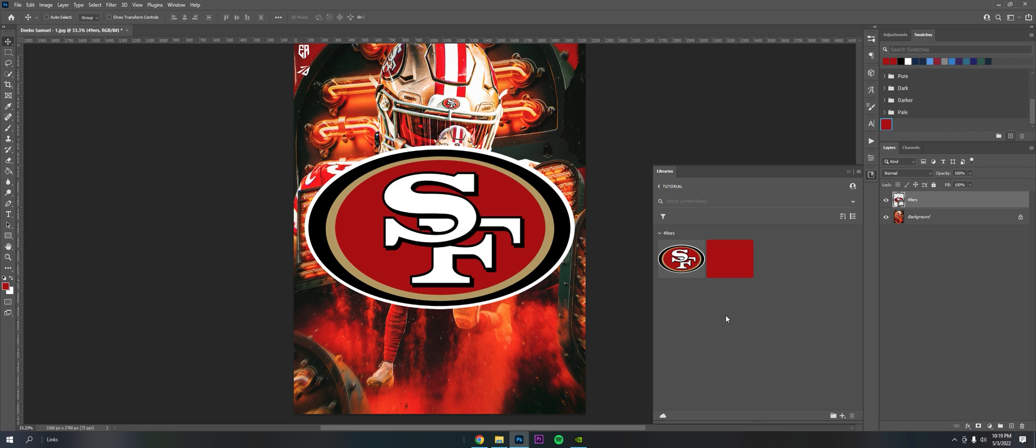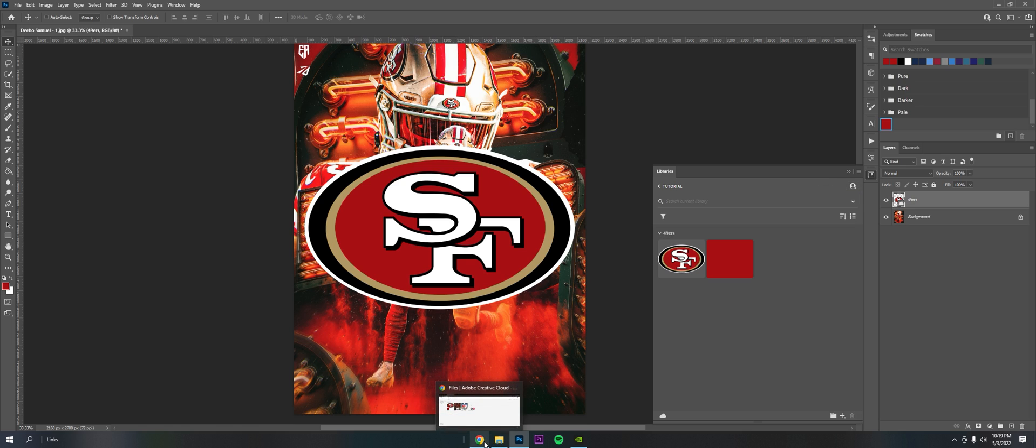Right, another thing I want to mention is you can actually share these with other Creative Cloud users. So in the library folder itself, you can see this plus button here - Invite to Library. If you click that, it should open up a web tab or a web browser.